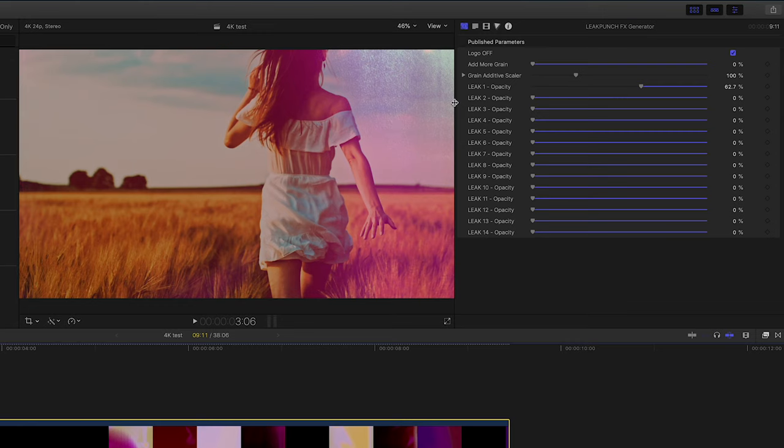Now with the light leaks, we can certainly from here start to mess around with the light leak opacity.